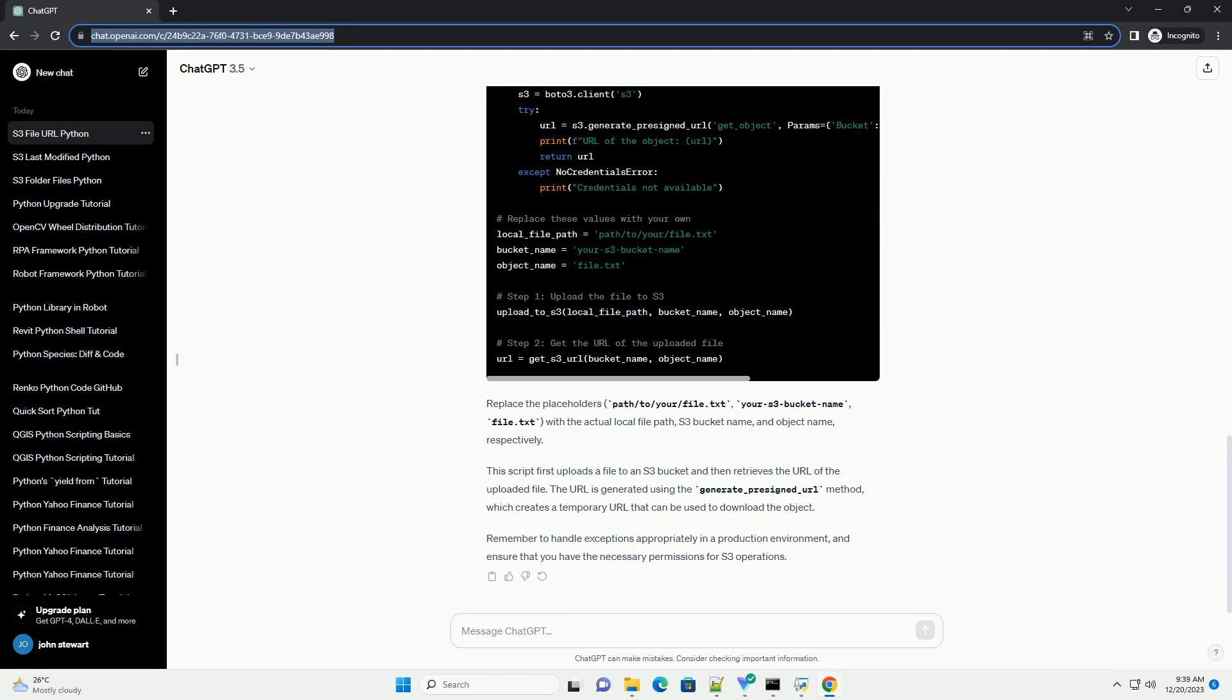Remember to handle exceptions appropriately in a production environment, and ensure that you have the necessary permissions for S3 operations.